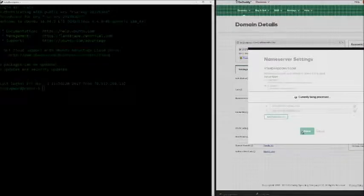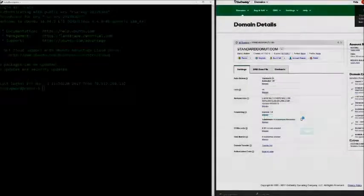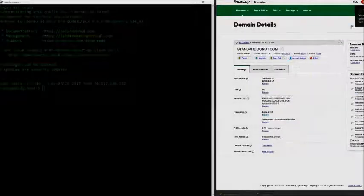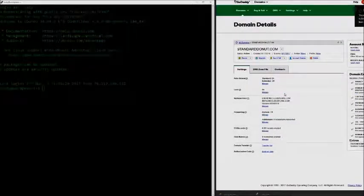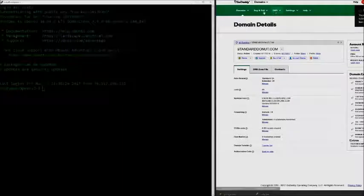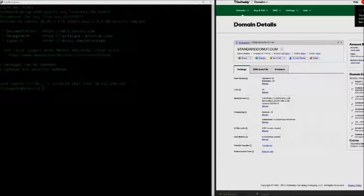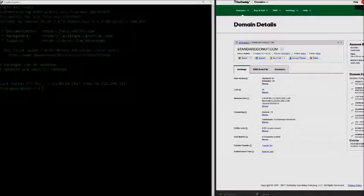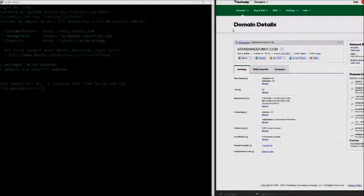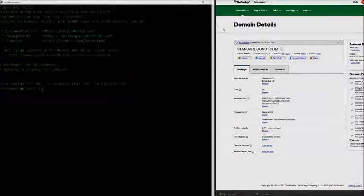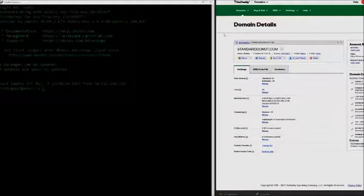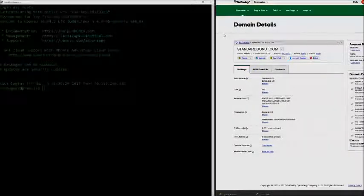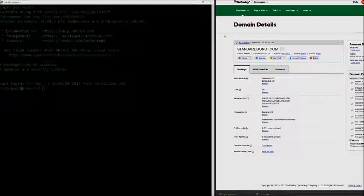This may take five to fifteen minutes for these changes to propagate through the World Wide Web. Once that has occurred, we'll be able to add our domain into DigitalOcean. I'm going to wait a couple of minutes and come back and check if our domain is working on DigitalOcean.